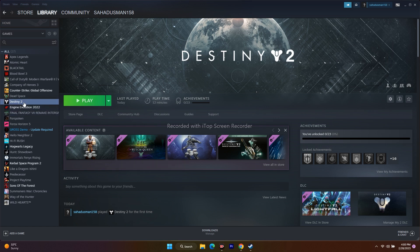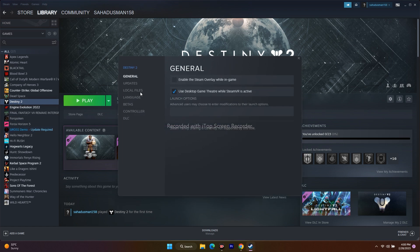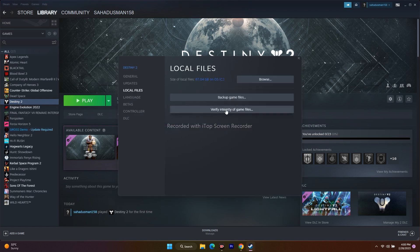Next, we have to verify the integrity of the game files. Go to the game in Steam, right-click and go to Properties, go to Local Files, and click on Verify Integrity of Game Files. This is going to take a lot of time because the game is around 87.04 GB. If any files are corrupted or missing, all these kinds of issues will be fixed by this step.